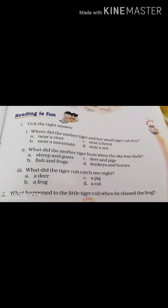Page number 71. Lesson: A Little Tiger and Big Tiger. Reading is fun. Number 1. Take the right answer.